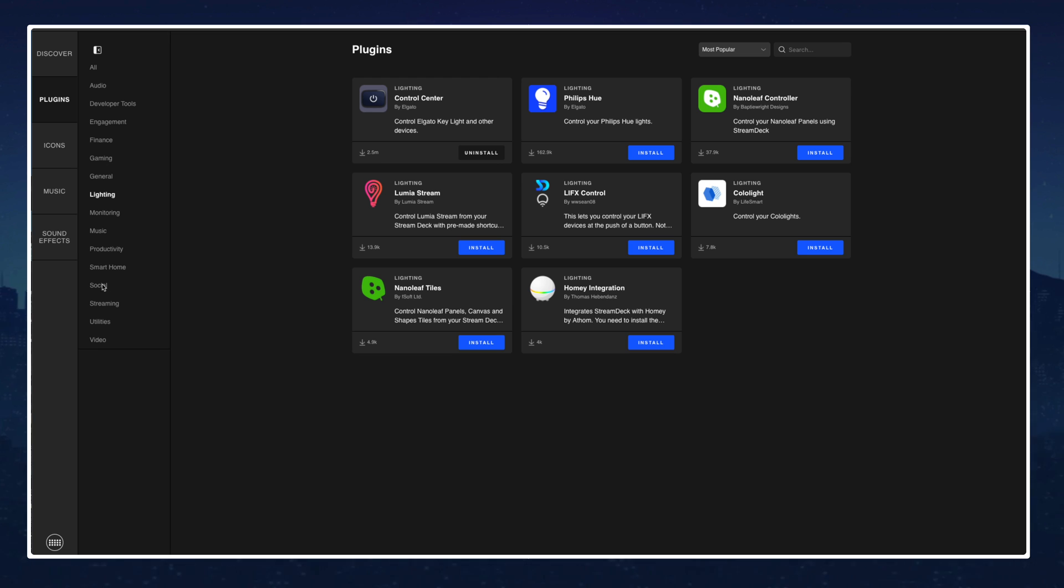So you can just look at the different categories and go one by one or you can just search by all.